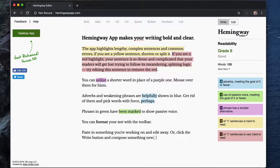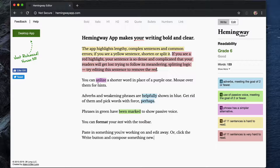I have a really cool tool to show you guys today. It's called Hemingway App, and you can find it at HemingwayApp.com. What Hemingway App allows you to do is copy and paste any copy that you're working on into the tool.